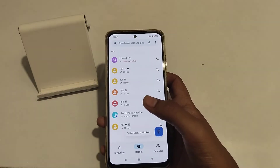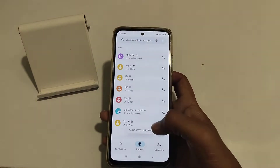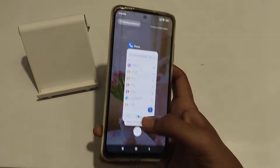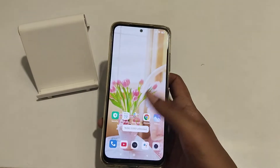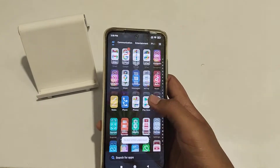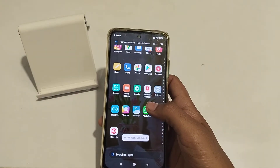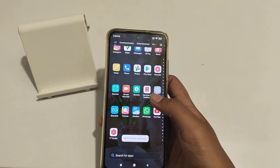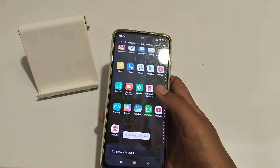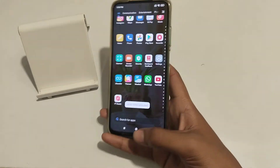Welcome back guys. Today I'm going to tell you how to clear call history on an Android phone. Before starting, if you need my channel and you are watching my video for the first time, please subscribe to my channel, click the bell icon, and like my videos.